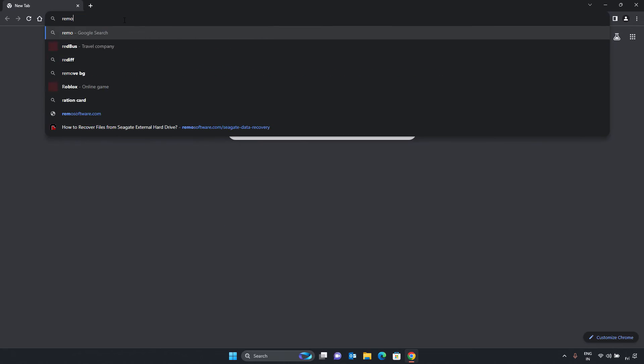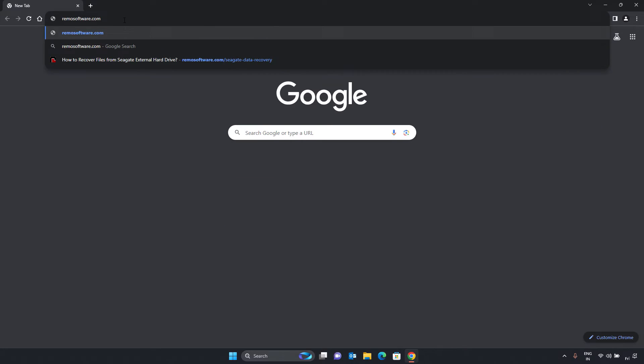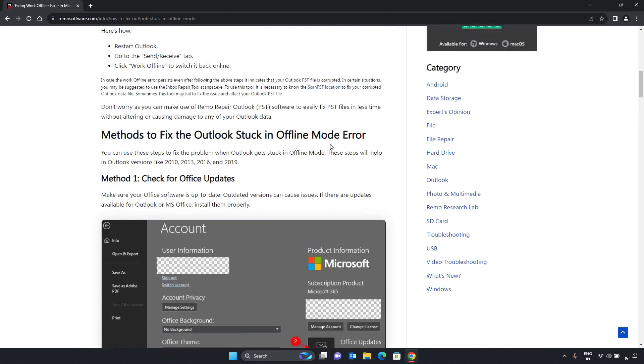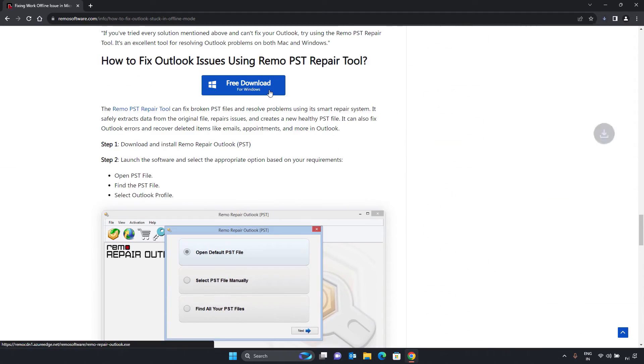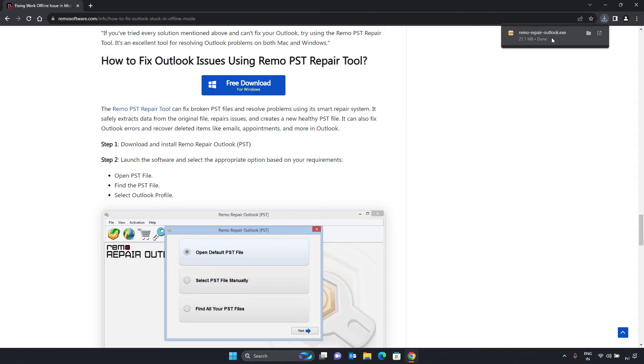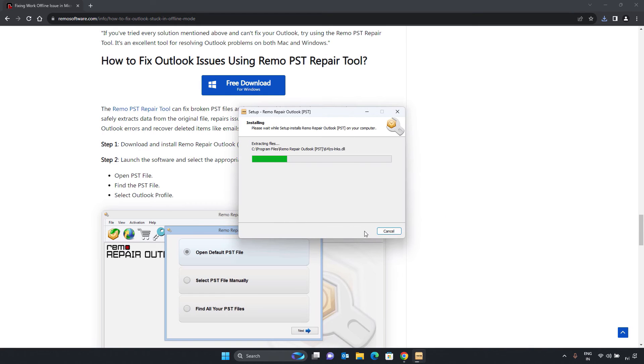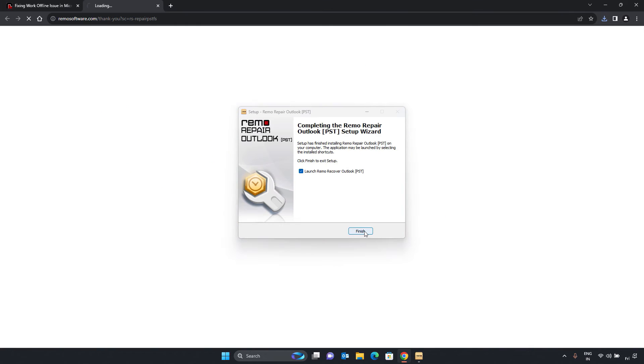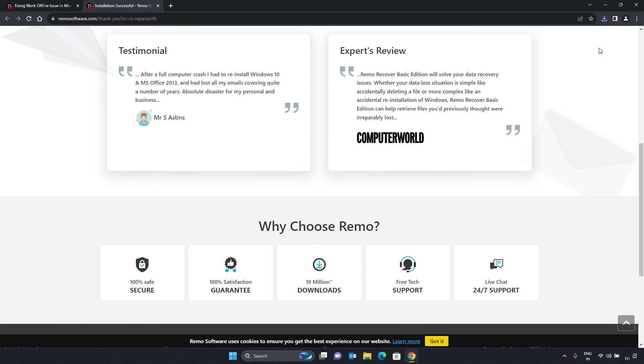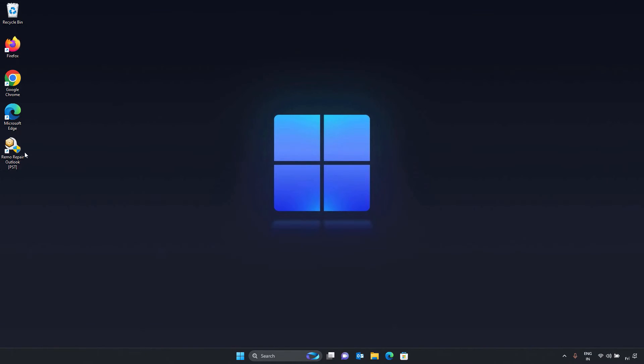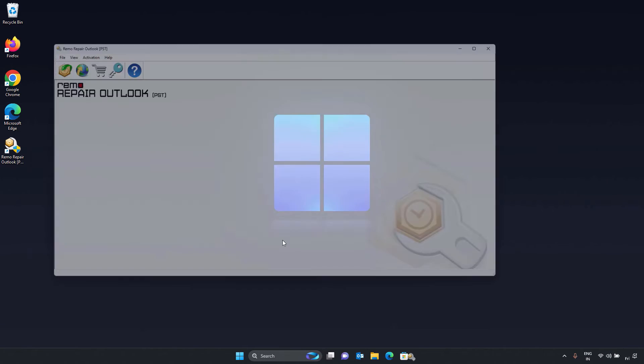Download and install the Remo Repair Outlook PST software on your computer. The download link is mentioned in the description below. Launch the software and you will be presented with three options.